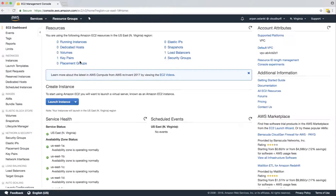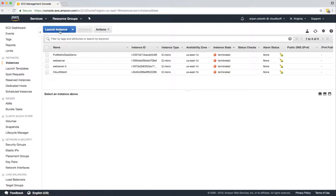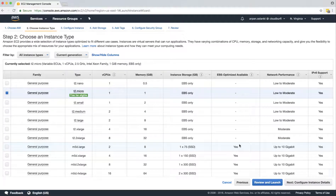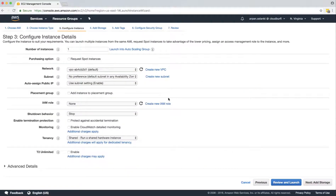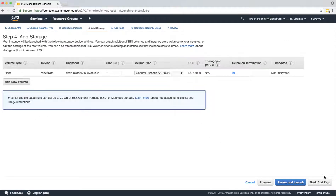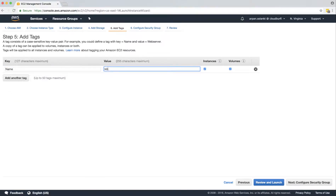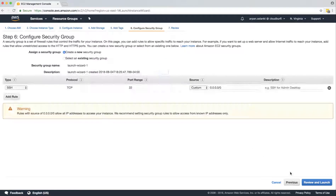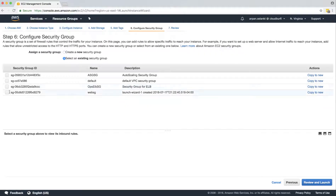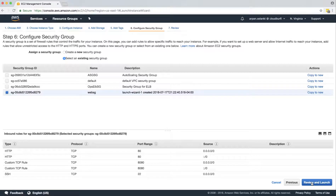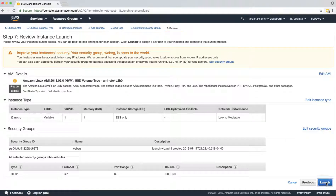Let's go to our EC2 console and launch an instance — Amazon Linux, T2 micro. In instance details we won't enter any additional details. Storage is fine, and under tags we'll name it 'web server one.' For the security group, we just need one where we are able to SSH into the instance on port 22. We're going to launch the instance.